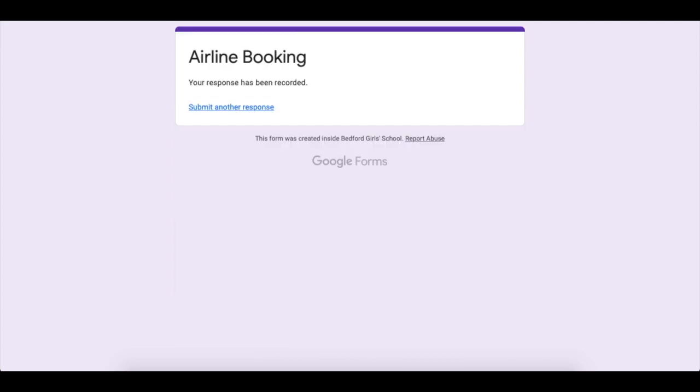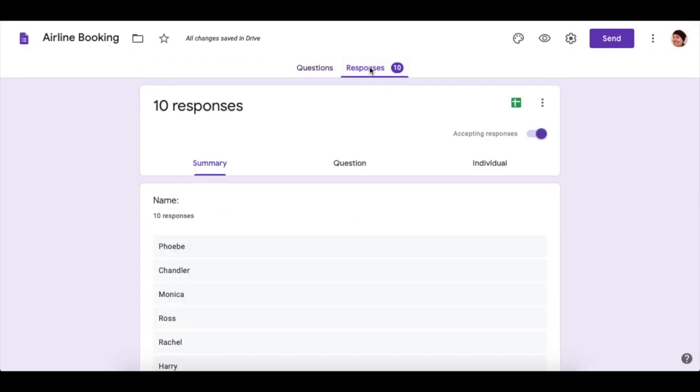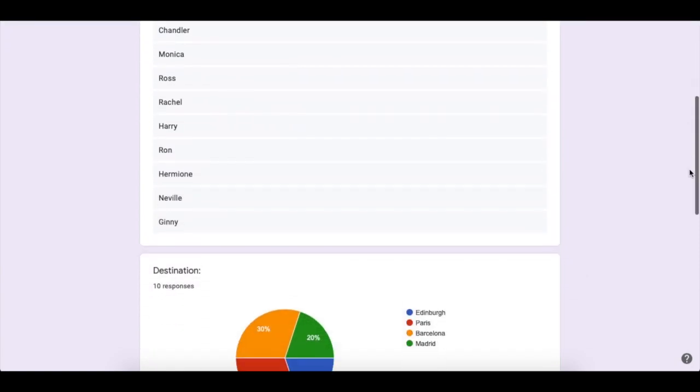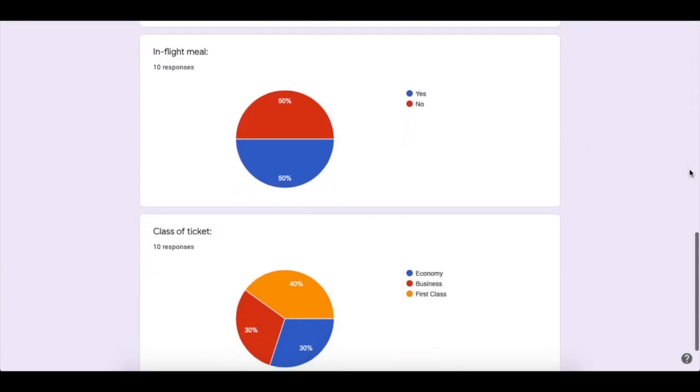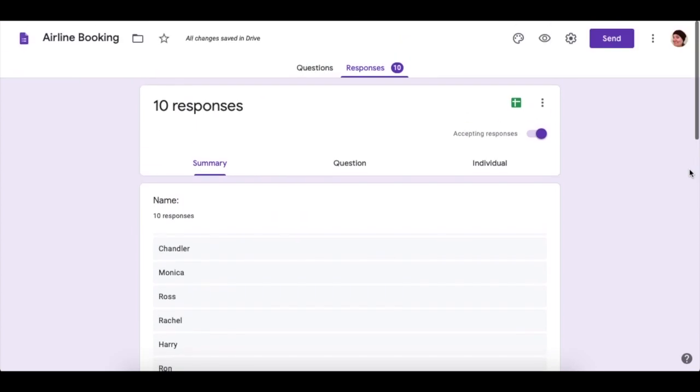Now that you were in before, where you were changing your form and making it. At the top, you'll now see that you have some responses. If you tap there, you'll see that you've got some responses underneath and some data. Brilliant.